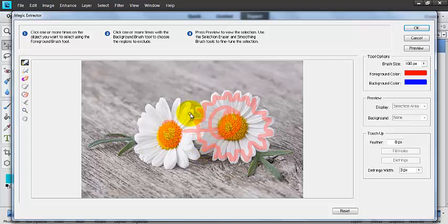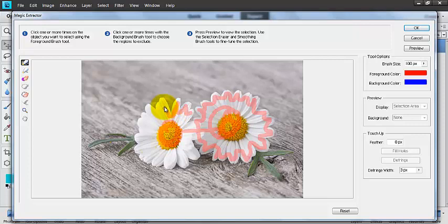And then I'm going to do the same thing over here on this side. See, that only took us a few seconds to do.